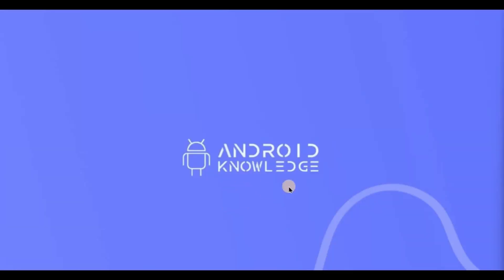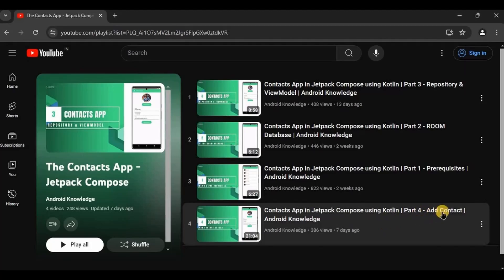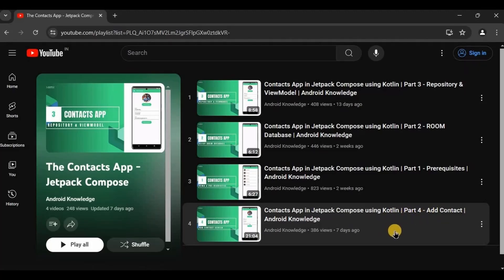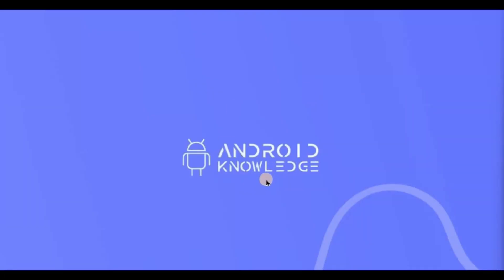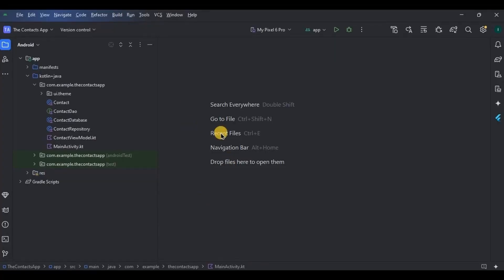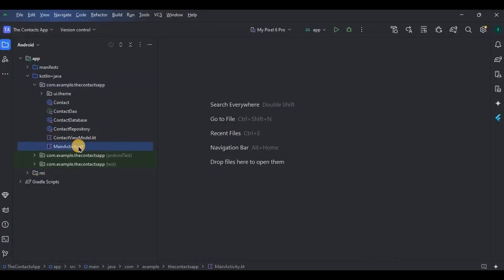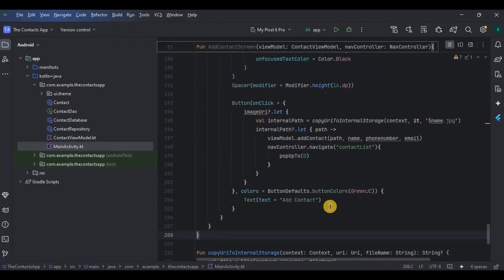Hey everyone, welcome back to my channel. In the previous video we created an add contact screen, and now in this video we will create a display contact screen. Open the project and go to the main activity.